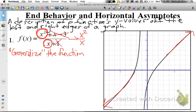We keep the term with the highest exponent. x squared divided by x reduces to just x over 1. So this takes a complicated function like f(x) and generalizes it to a much simpler function — in our case, just x. Now this graph doesn't look anything like y equals x, but it's going to behave like y equals x if we look really far to the left and really far to the right.